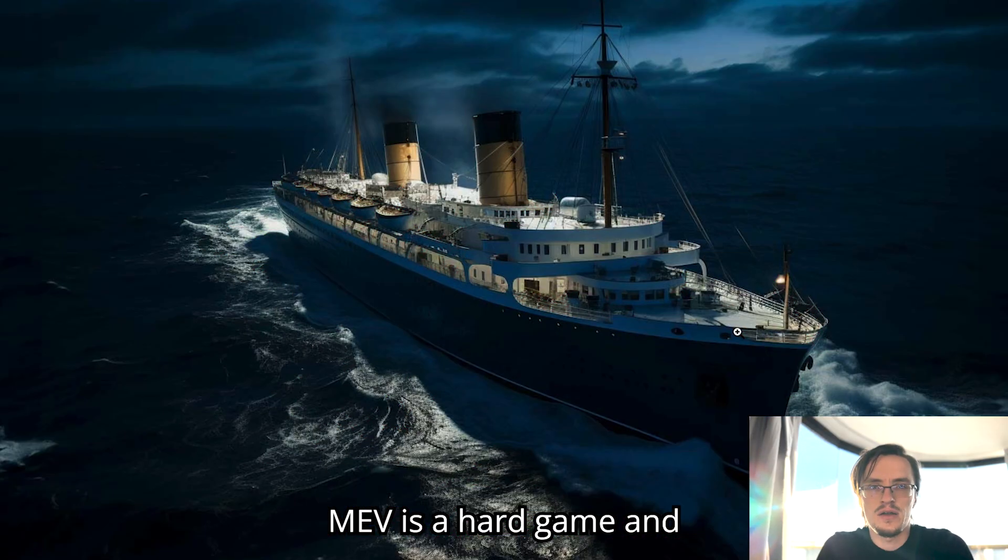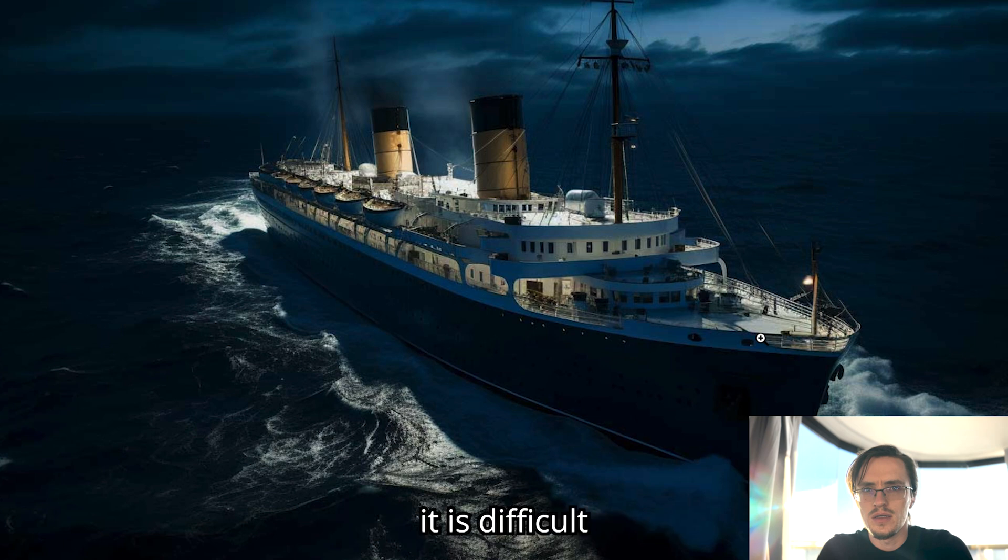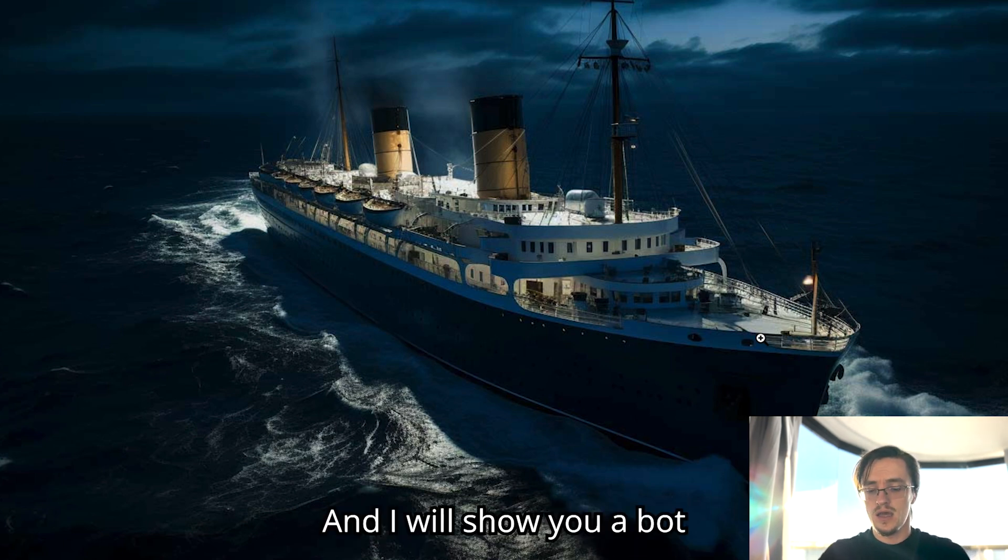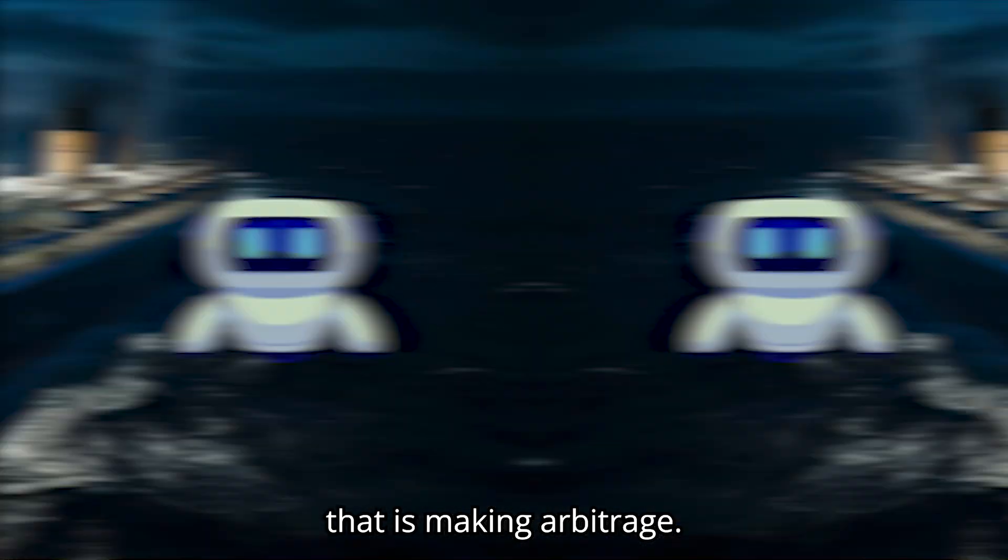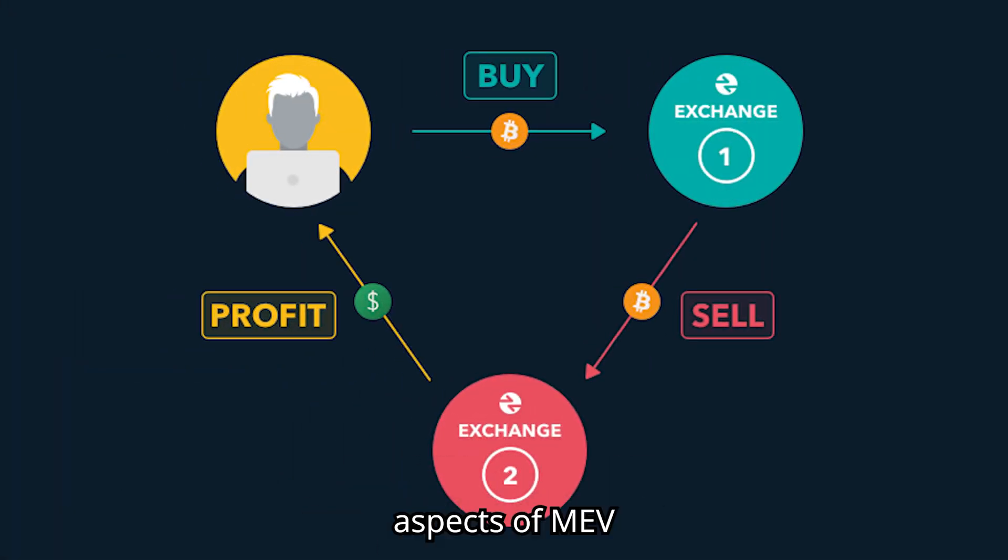MEV is a hard game and in today's video I'm going to show you why it is difficult to get into this industry and I will show you a bot that is making arbitrage, one of the most interesting aspects of MEV.